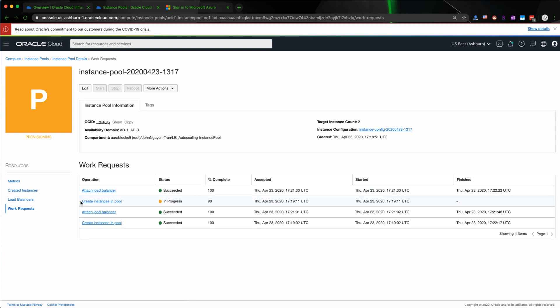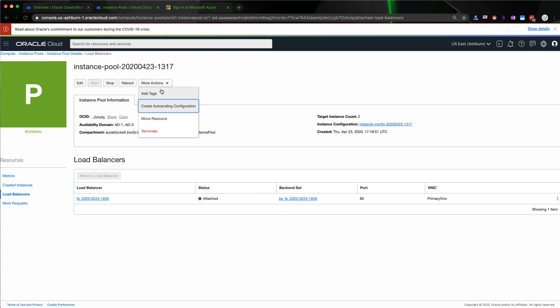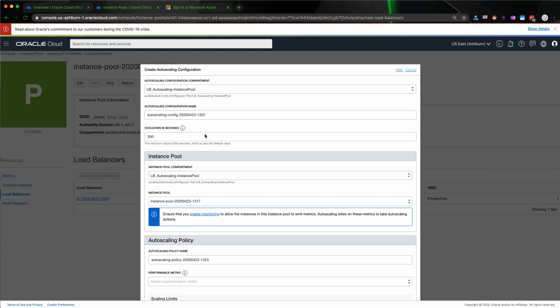In the work request, you can see it was still running and is now 100% complete. The next step is to create an autoscaling configuration by clicking More Actions and selecting Create Autoscaling Configuration. We're going to leave the 300-second cooldown period for the scaling action, which is a five-minute interval, and select the instance pool we just created.